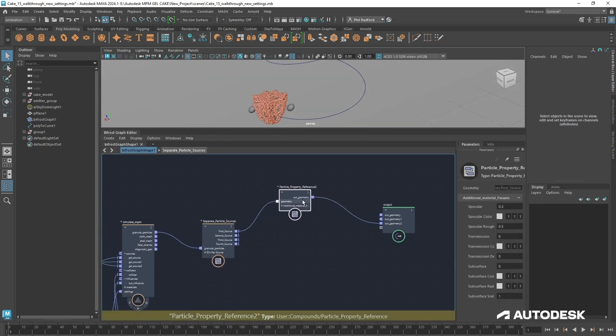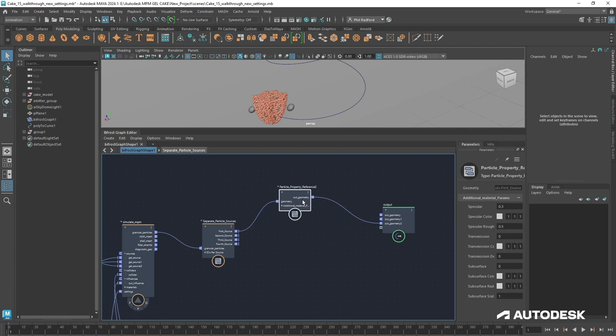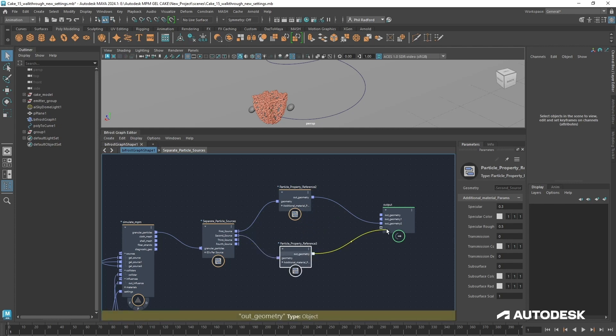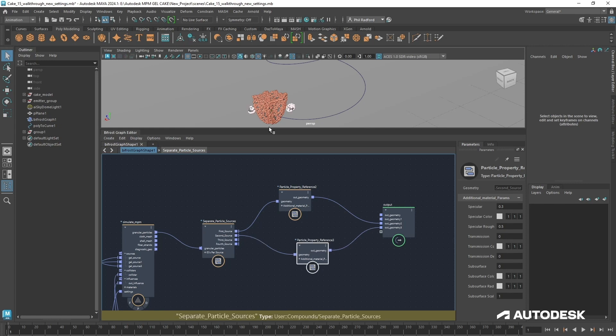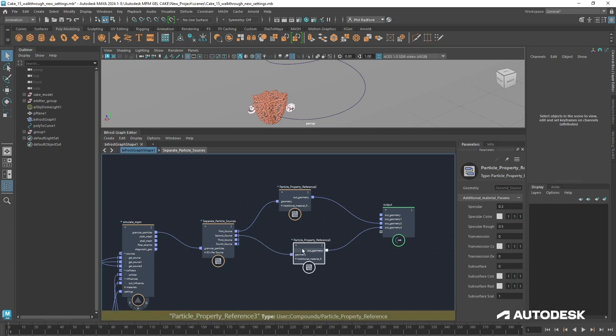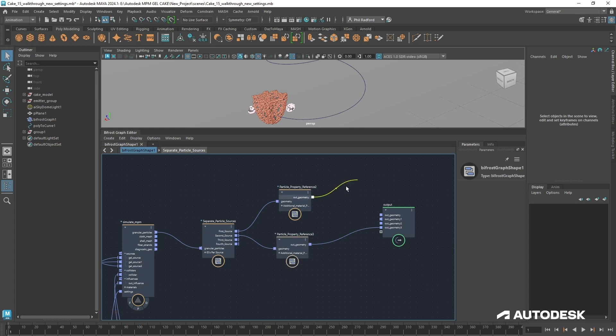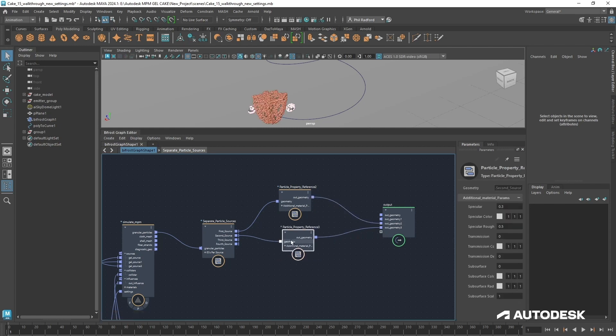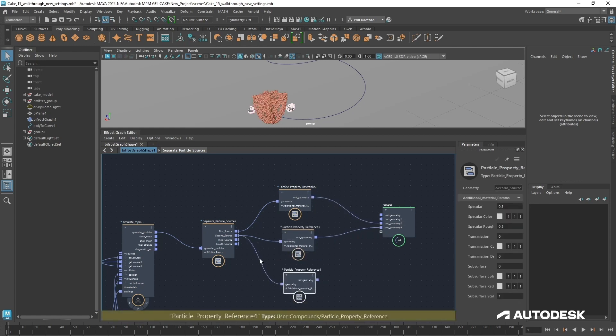Now to get the other sources to work, we need to duplicate this particle property reference node that we created earlier. We want to put in the second source into there into a new output, and now you can see that these guys have turned up.